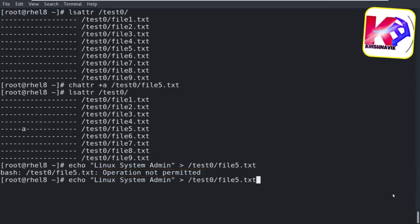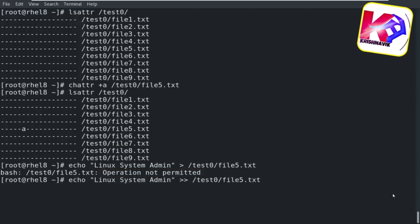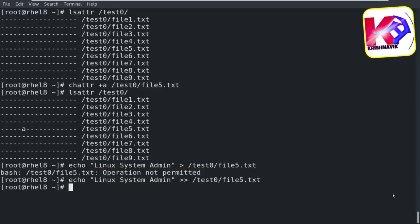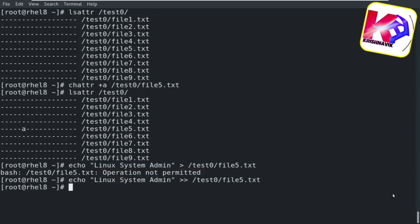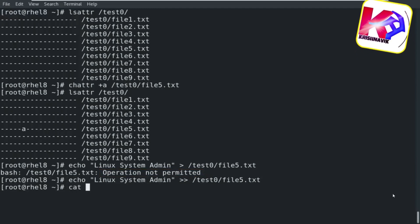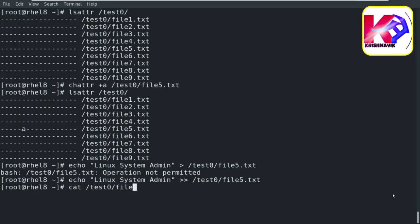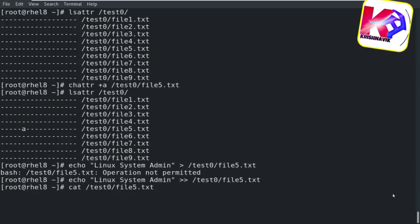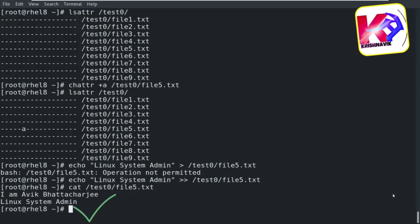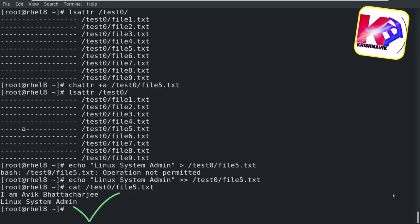But if I try to append new text content to the existing contents, there's no error message. Let's check through the cat command — perfect, the text content has been added successfully.